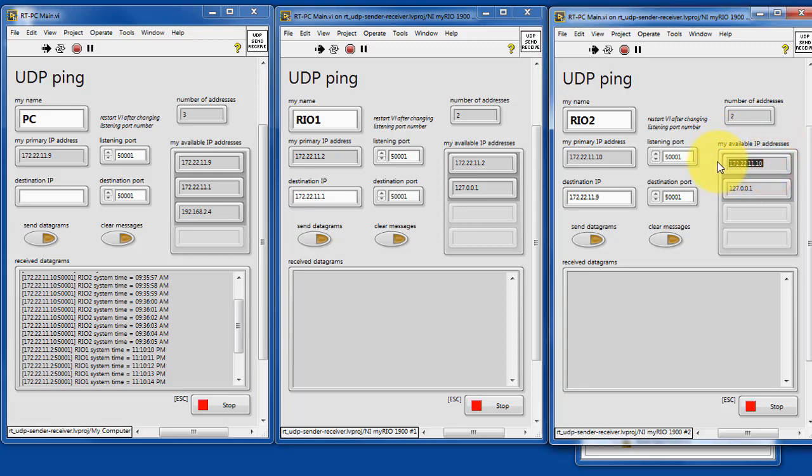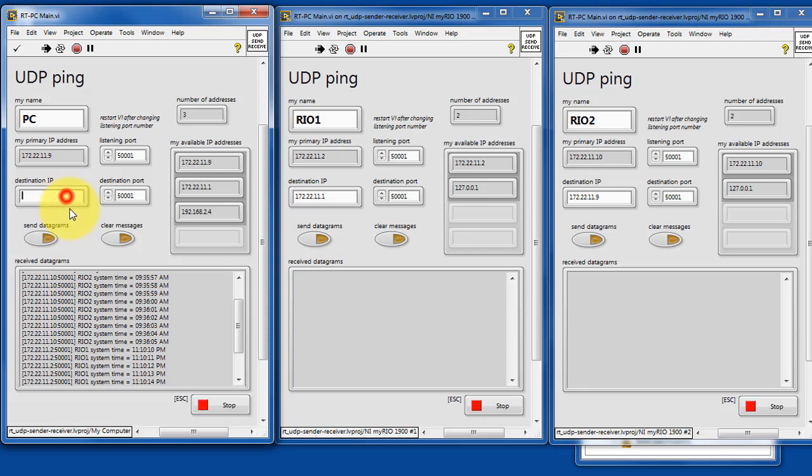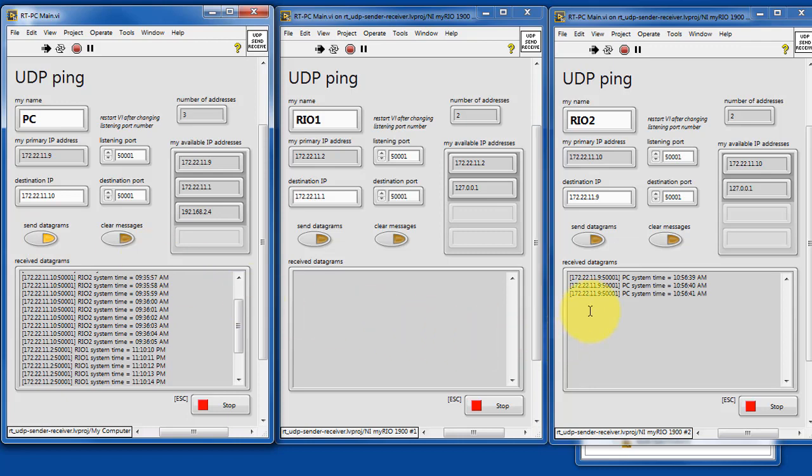Let's grab the address of RIO2 and PC. We'll attempt to send to that device. And that works.